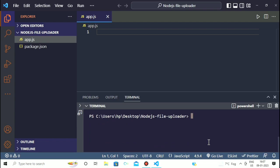Now we have to install some dependencies. The dependencies are Express and Multer. To install them we have to write the command 'npm i --save express multer' and hit enter, then wait for it to download all the dependencies.